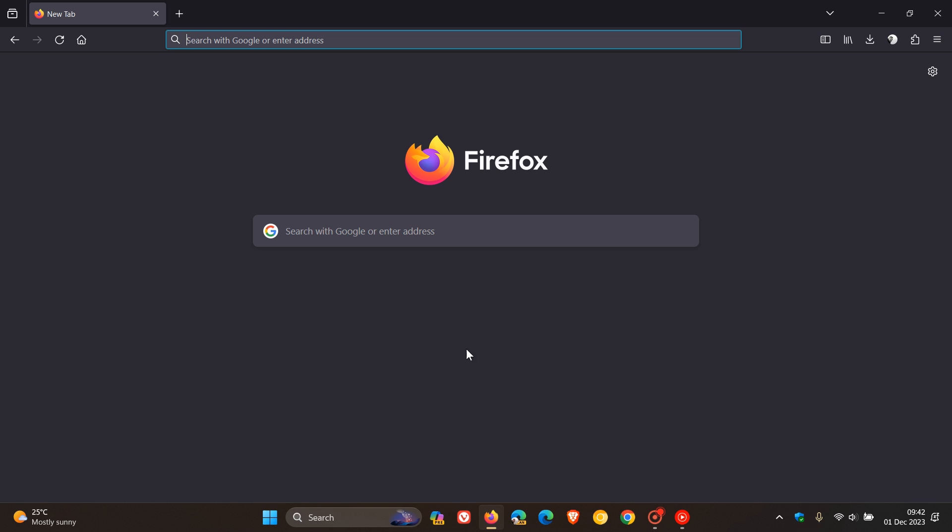Hi, BrenTech here, where tech is made simple. If you're using Firefox, just to let you know that Firefox has received an update which started rolling out on the 30th of November, late yesterday in my region.